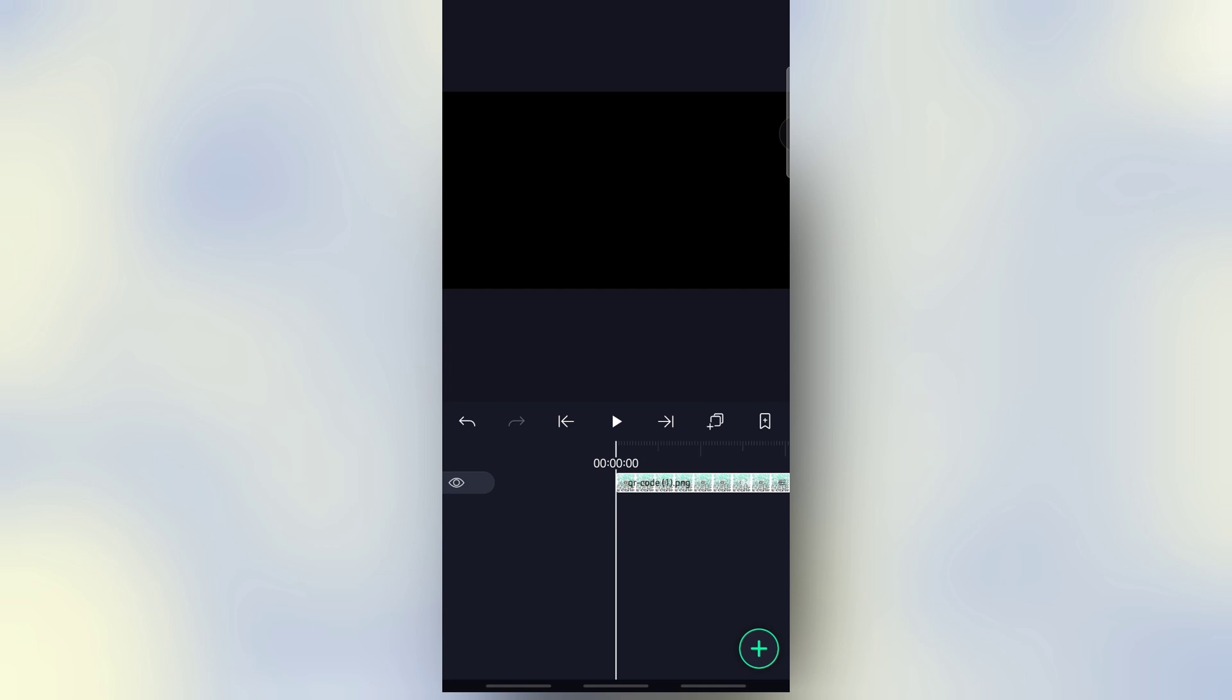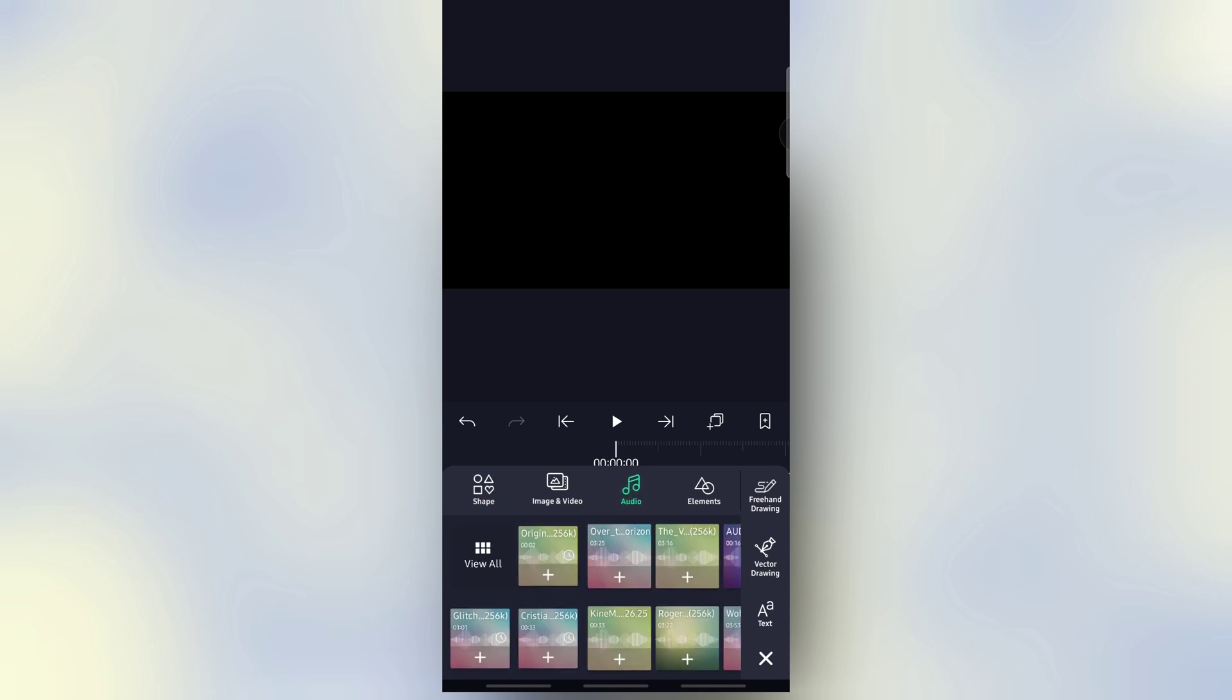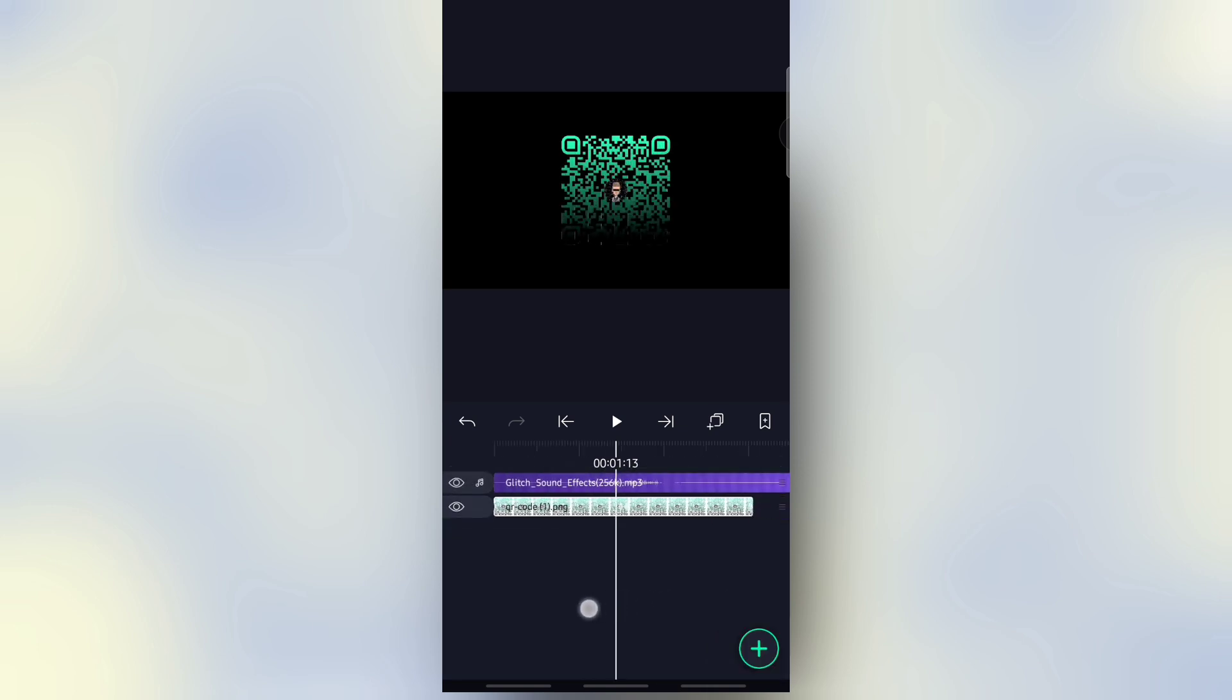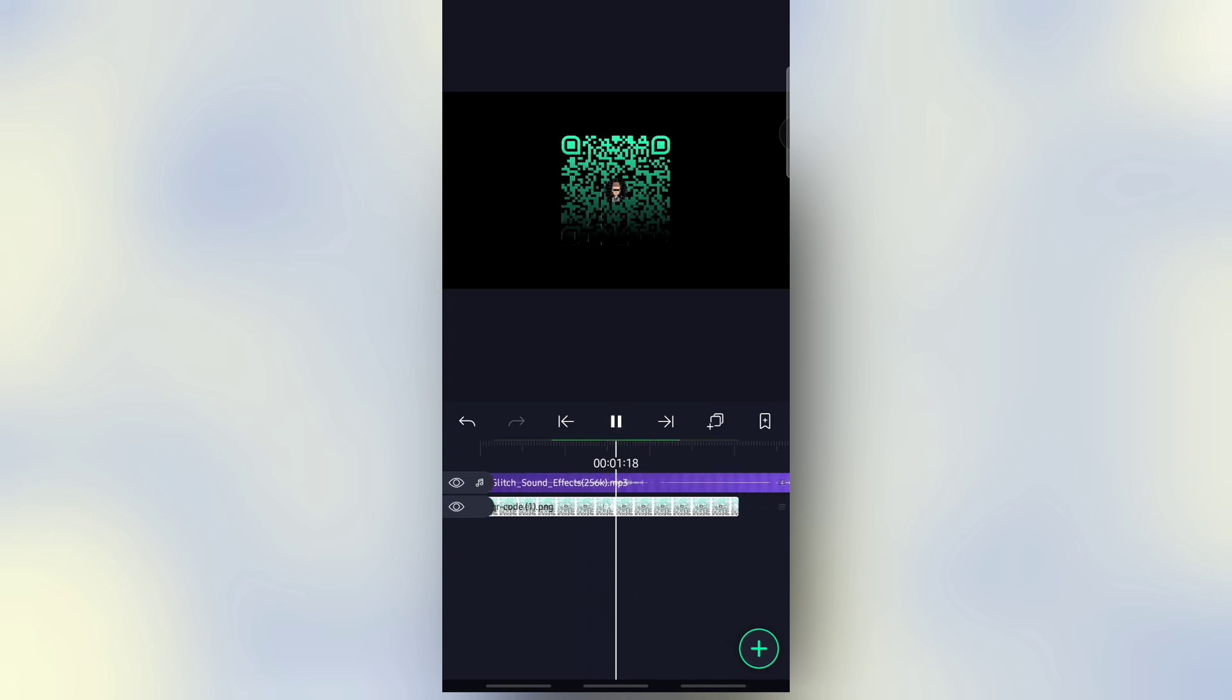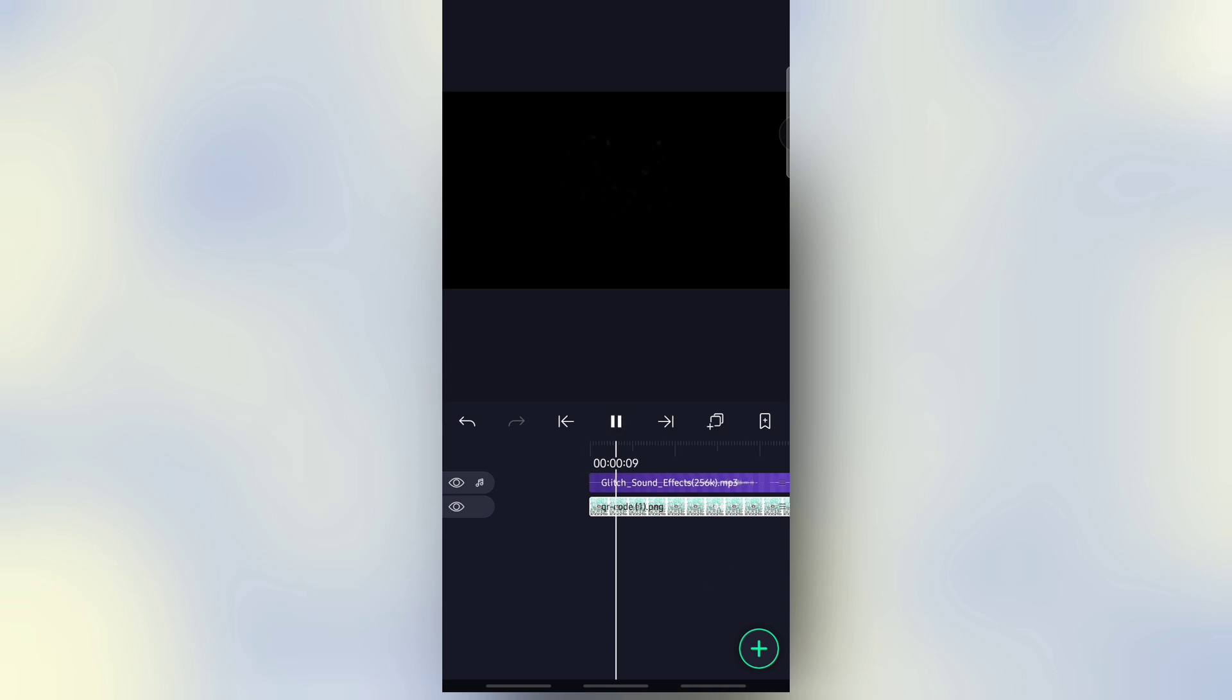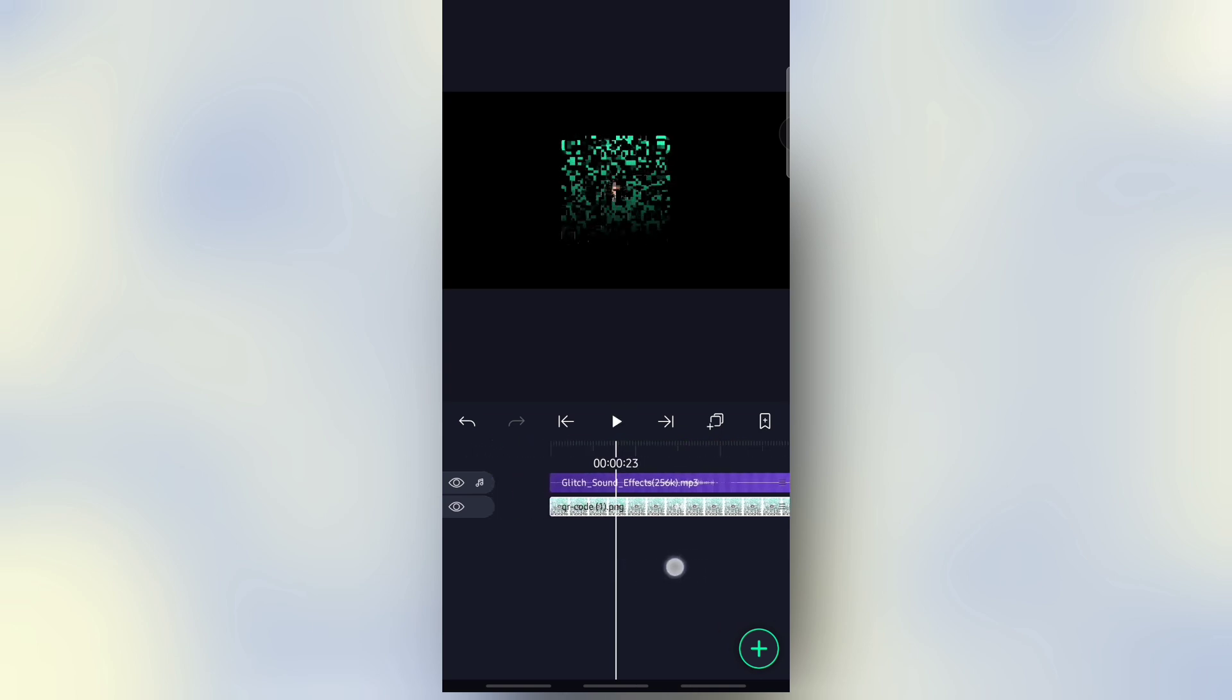Then next we are choosing the glitch sound effect here. Click on the plus button with the audio and select your glitch sound from here.